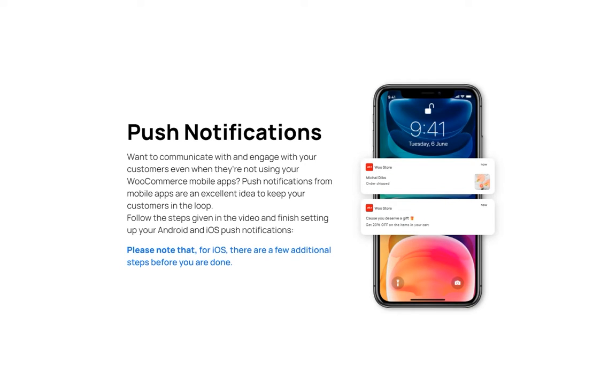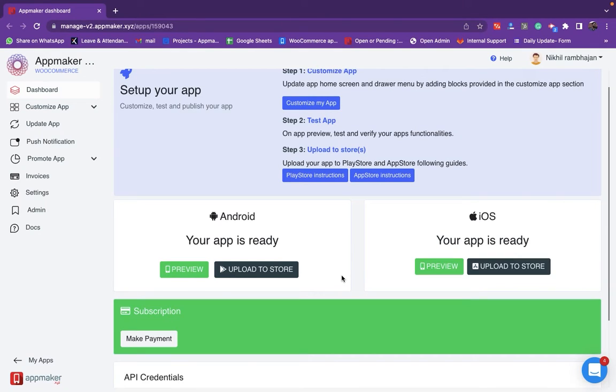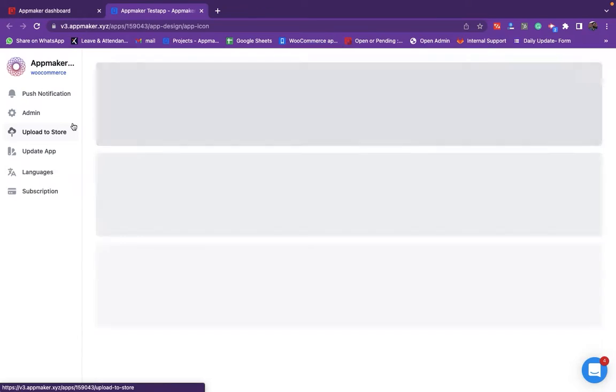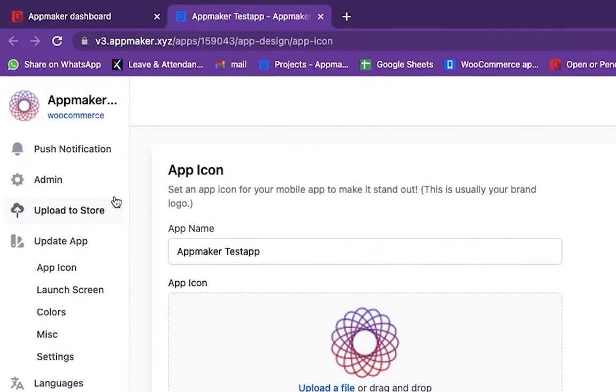Please note that for iOS, there are a few additional steps before you are done. First, log into your App Maker dashboard and from there go to the Update App section. Then click on Push notification.